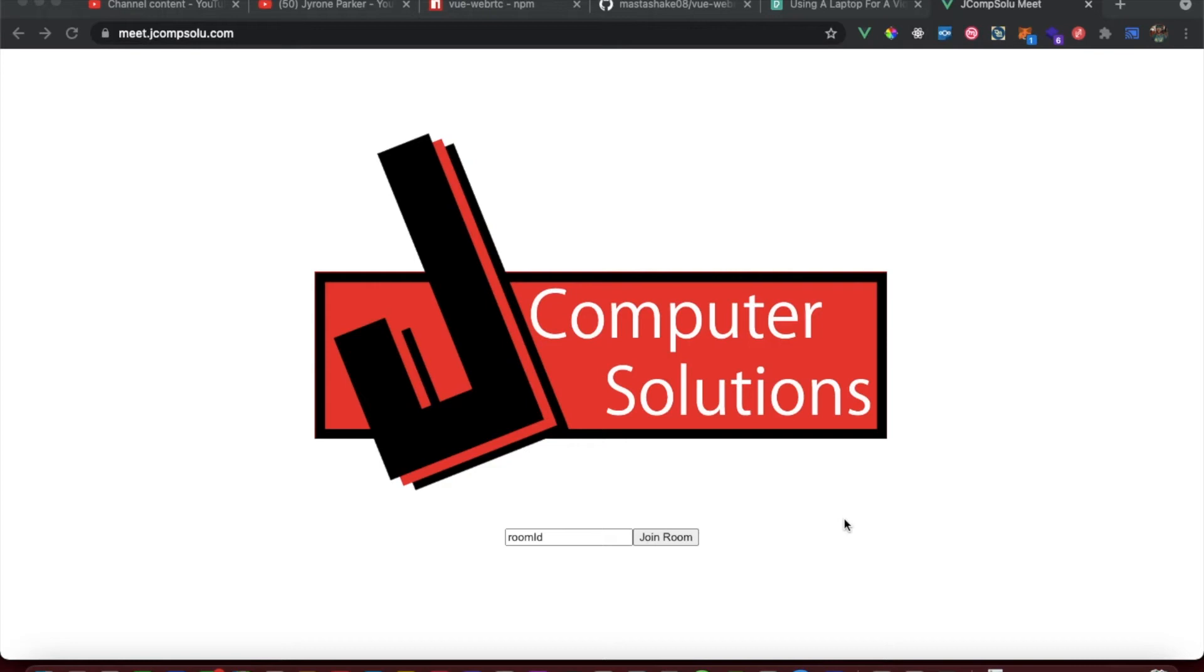Jerome Parker here. Before we get started, I'd like to remind everyone to hit that subscribe button and notification bell so you are notified when I post a new video.